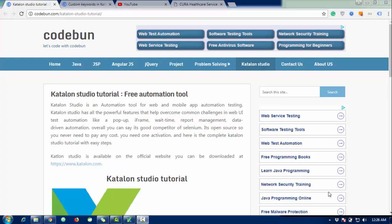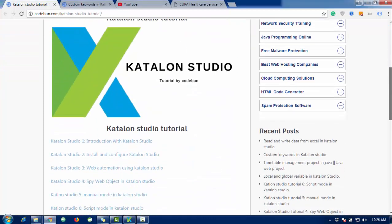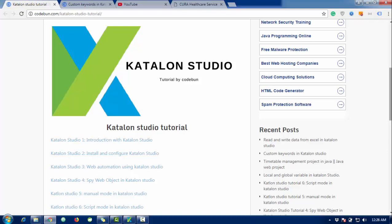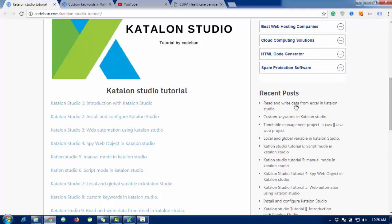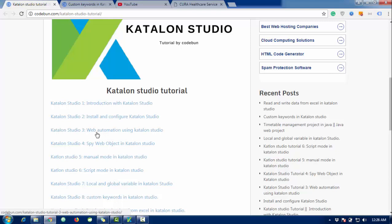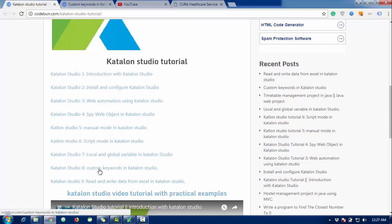Hello everyone, welcome again at code1.com. Today we are going to continue the Katalon Studio tutorial. If you go on code1.com you will see the complete Katalon Studio tutorial. I have already recorded four or five videos on how to create script mode, manual mode script, spy by object, and web automation using Katalon Studio. Today I'm going to cover custom keywords in Katalon.